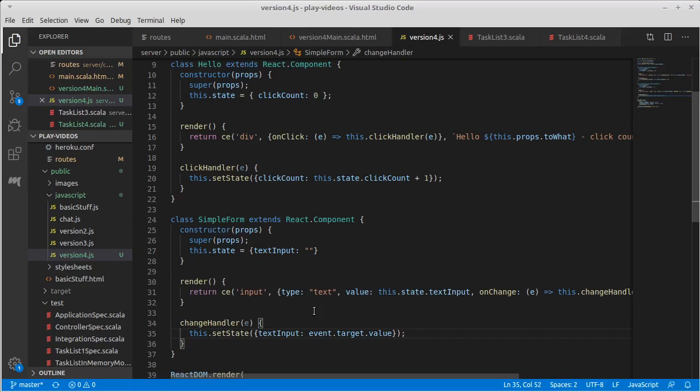Okay. So that gives you a brief overview of React. I think it's enough that we can now start working on what we need in order to make a task list that actually uses React for us. And we'll come back in the next video and we'll start working on that.